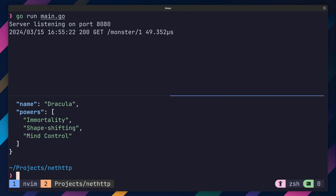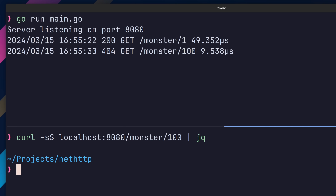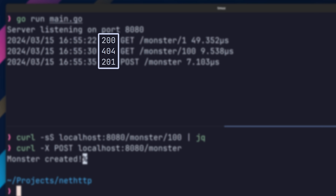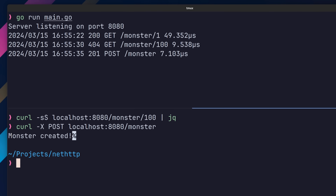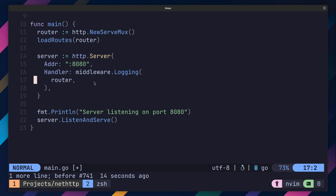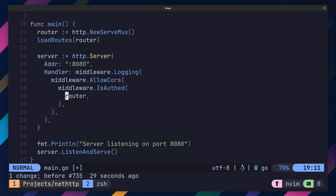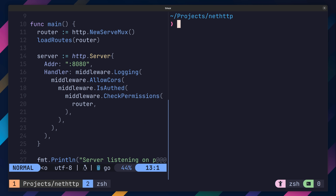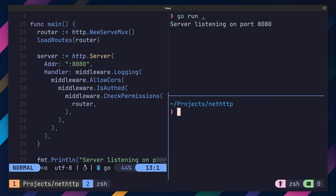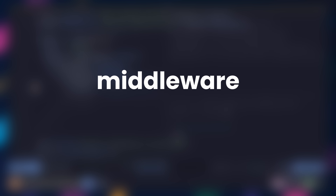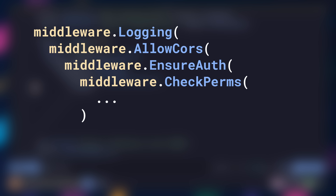Now when we test this code, we'll also see the response status code being printed to the console. With that, we've managed to easily add some middleware into our router. However, when building API services you'll often use multiple middleware in your stack. As this stack starts to grow, your code will look less like Go and more like Lisp. To tidy this up, we can use something called middleware chaining, which turns our nested code into a much more readable form.